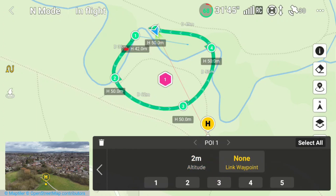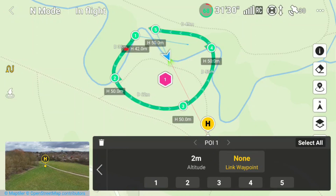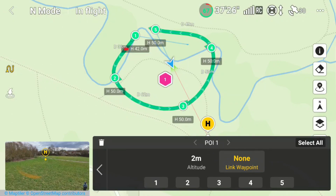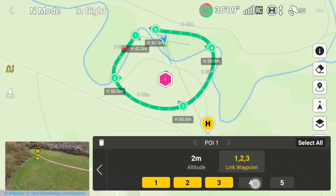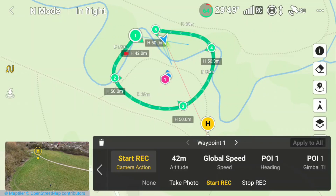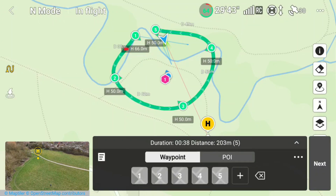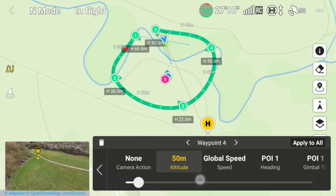Once the POI is placed, click the 'link waypoint' button to select which waypoints should image this POI. In this case we're going to link all waypoints one through five. Click 'link waypoint' and then select one, two, three, four, and five. When you look at the map, those green triangles will move and orientate themselves towards POI 1. You can then click on each individual waypoint icon and adjust its altitude to create a cinematic effect while flying around a single POI.